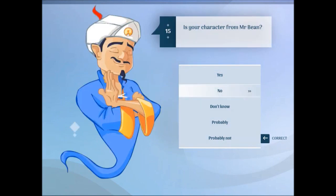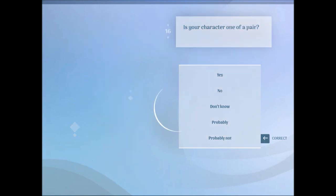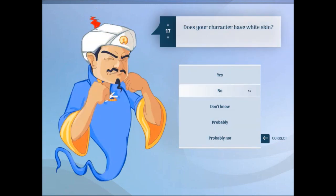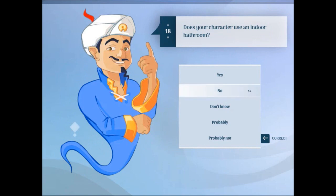Is your character from Mr. Bean? No. Is your character one of a pair? No. Does your character have white skin? No.